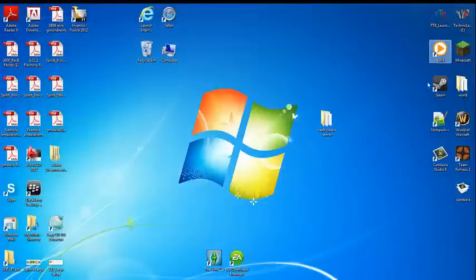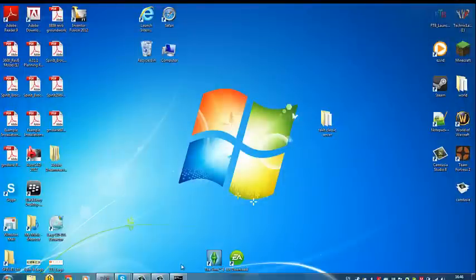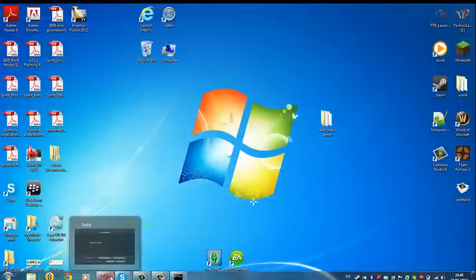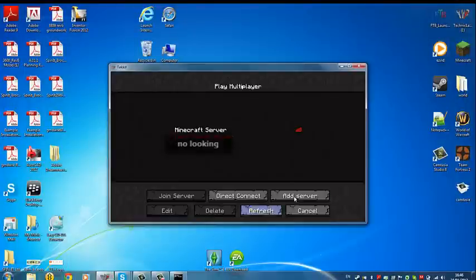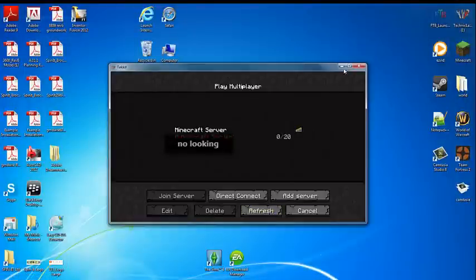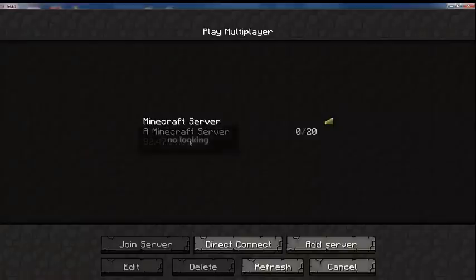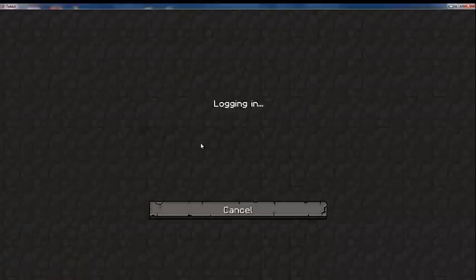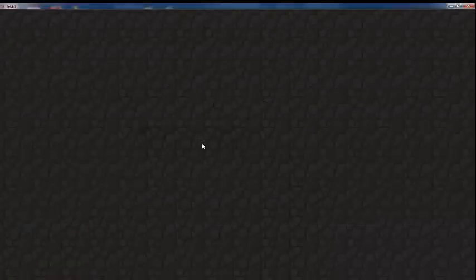If you open tekkit like I already have, it should be there. You just type it in and it should be there. You double click on it and you've got it. You've made your tekkit server.